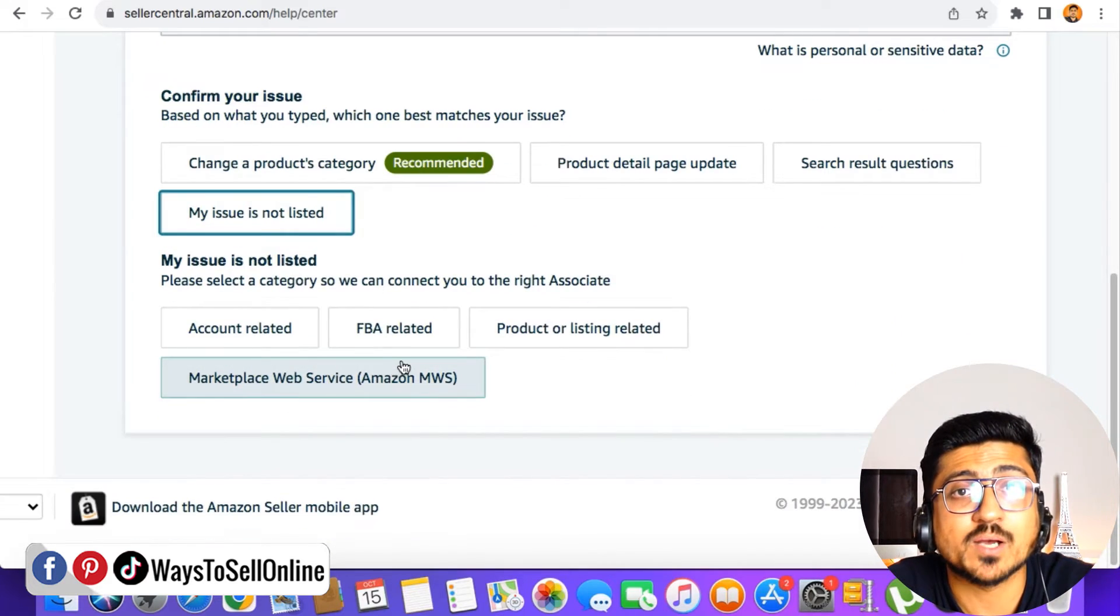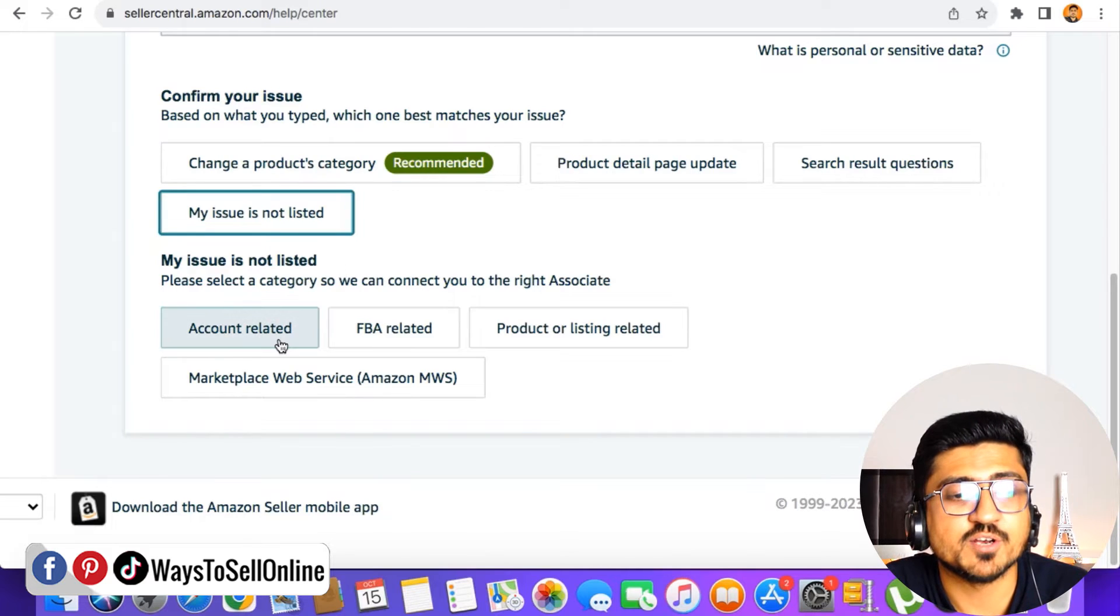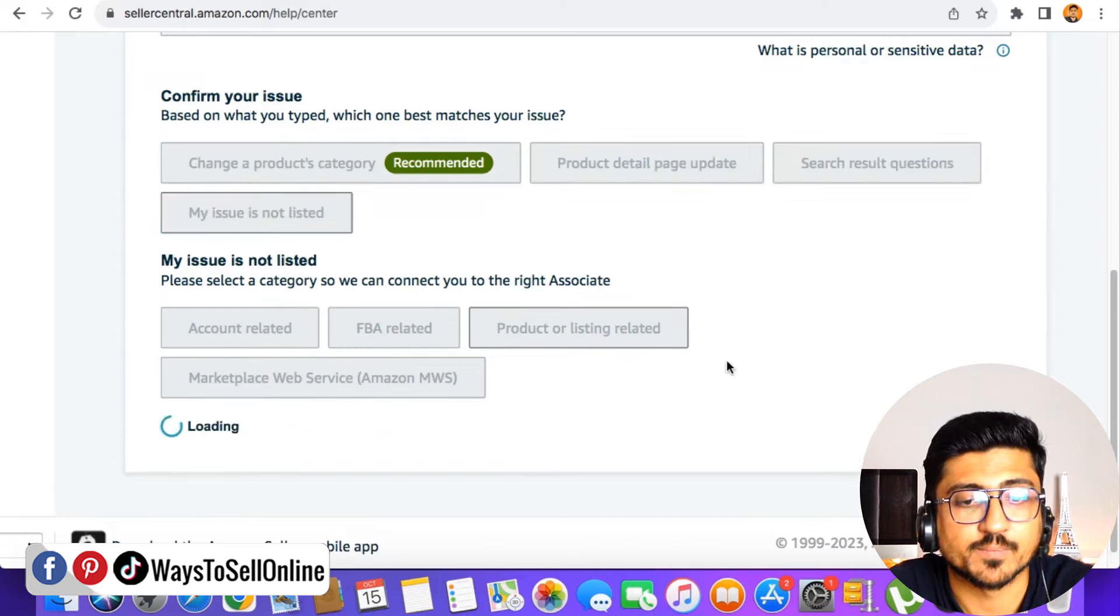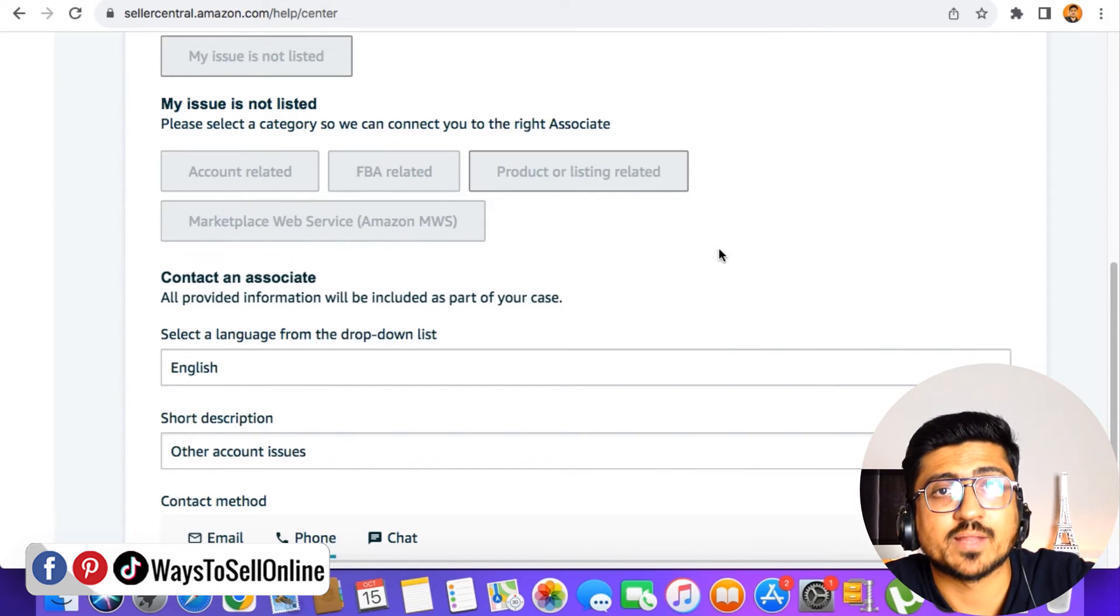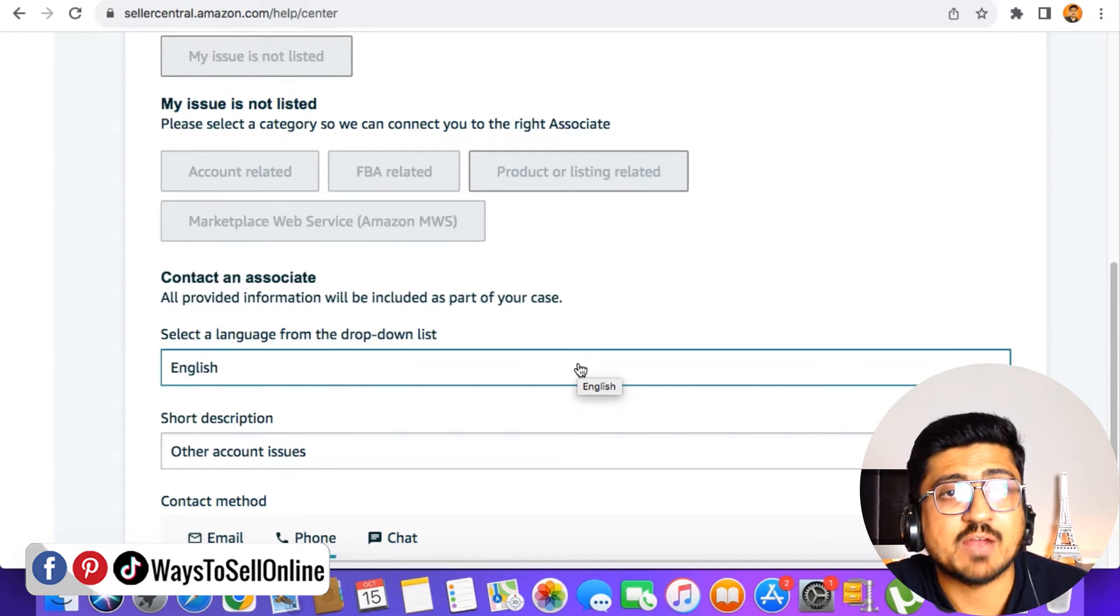When you click on that, it will ask you some other questions. Like what is your issue related to? Is it related to accounts, FBA or product listing? So let's say product listing. After clicking on that, it will take me to the next step.